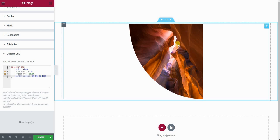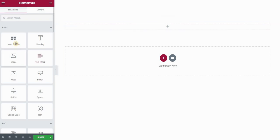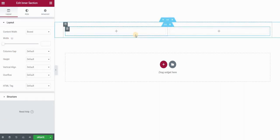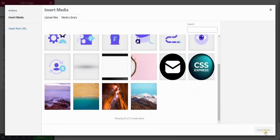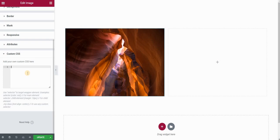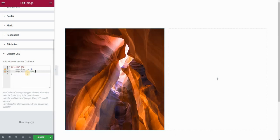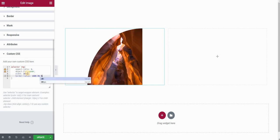Now let's see how to create four quarters of a circle with four different images to form a full circle. Let me delete this image and create a section first. This section will hold the top-left and top-right quarter. I will place an image here, choose my image, set it to full, go to the advanced panel, and open the custom CSS field. I want to form a quarter of a circle, so I will set aspect-ratio to 1, object-fit to cover, width to 300 pixels, and border-radius with 100% on the top-left corner and 0 for the rest.